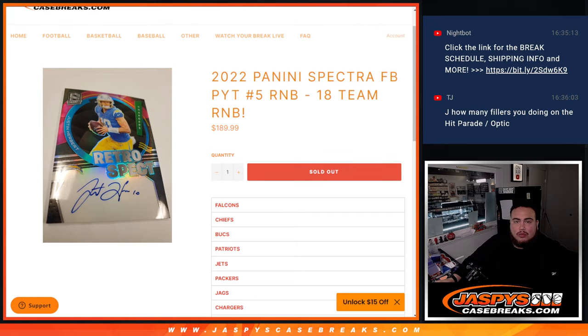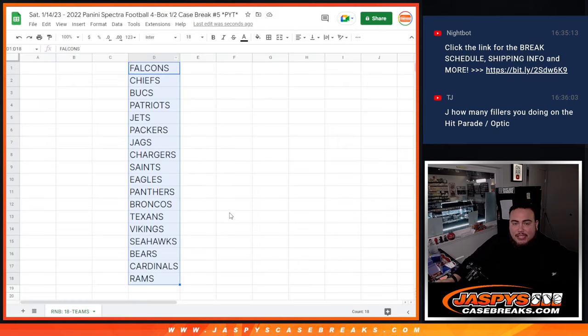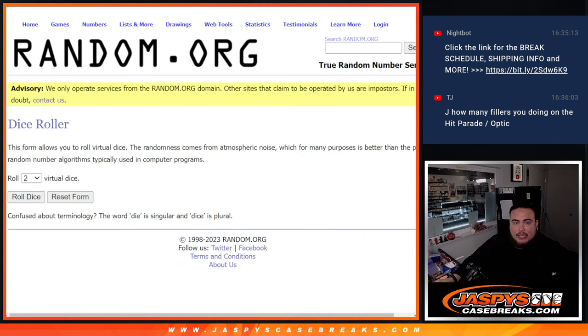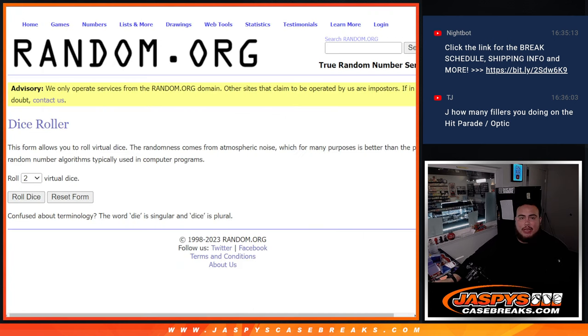So I'm just displaying the teams here for the sorting purposes for the sorters. But like I said, you're getting a random number. Whatever number you match up with, this way you get. So here we go.